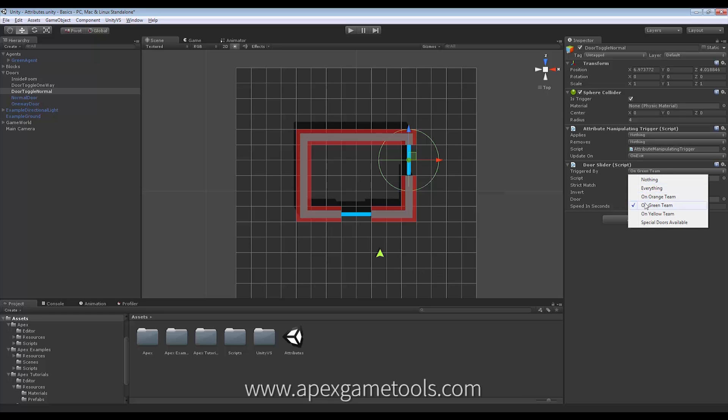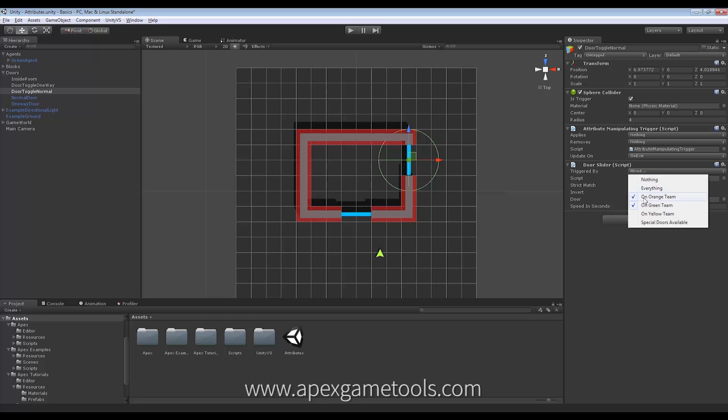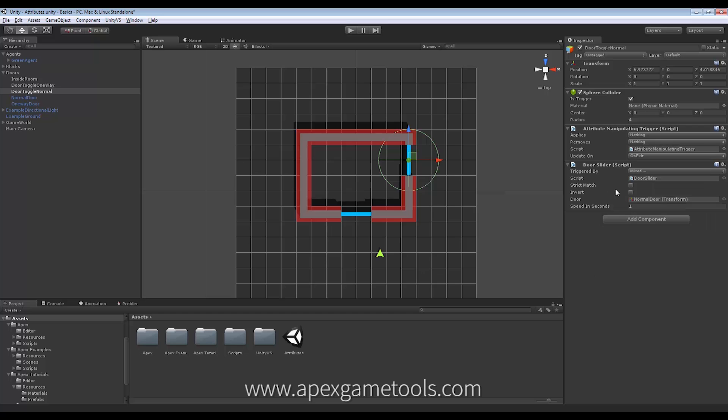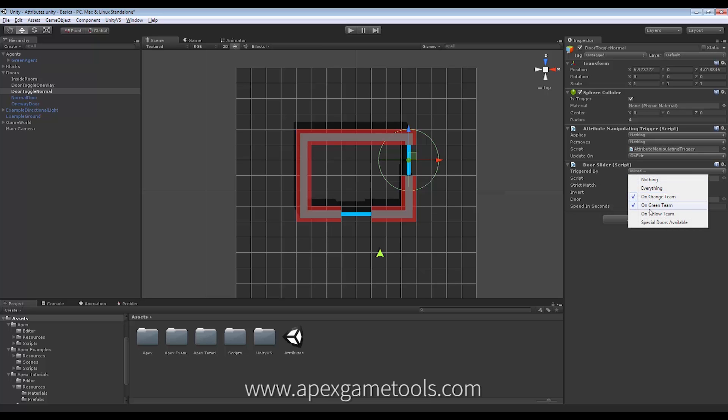But when we start combining these, a strict match would mean that if I set both of these to true, that both orange team and green team would trigger the stall. If I were to set strict match, it would mean that only units with both would be able to. Without strict match, it means that units with either one or both can enter the door. We'll just leave it at green team for now.